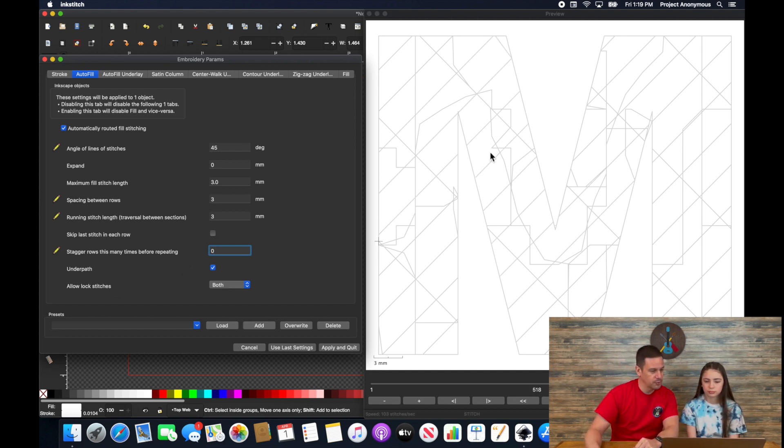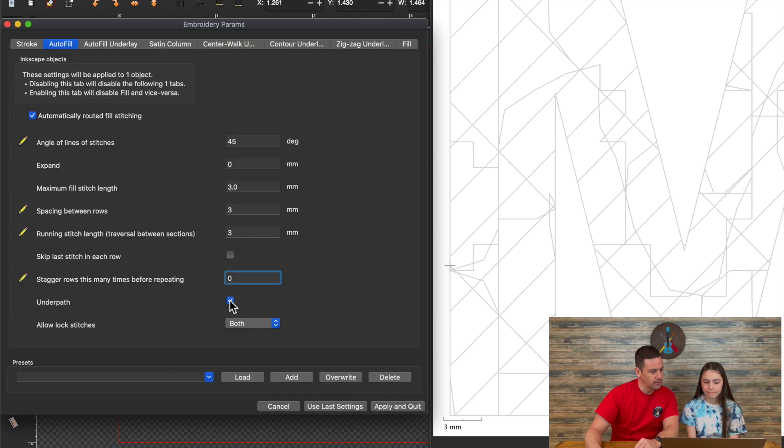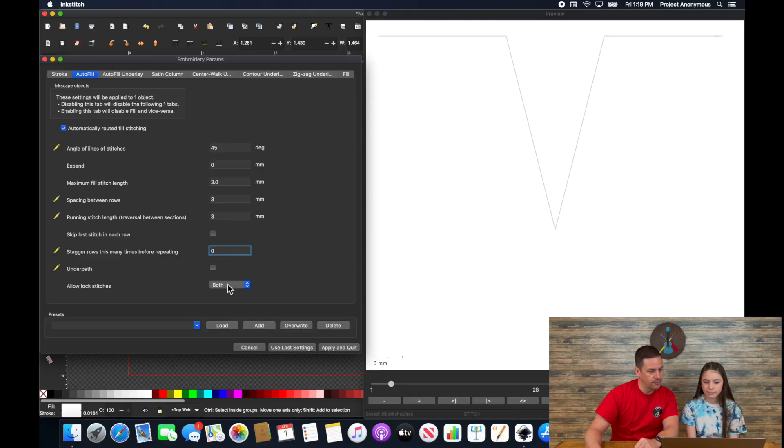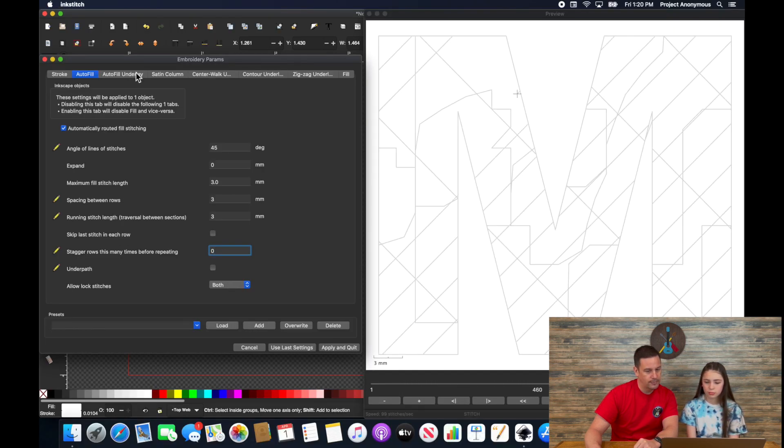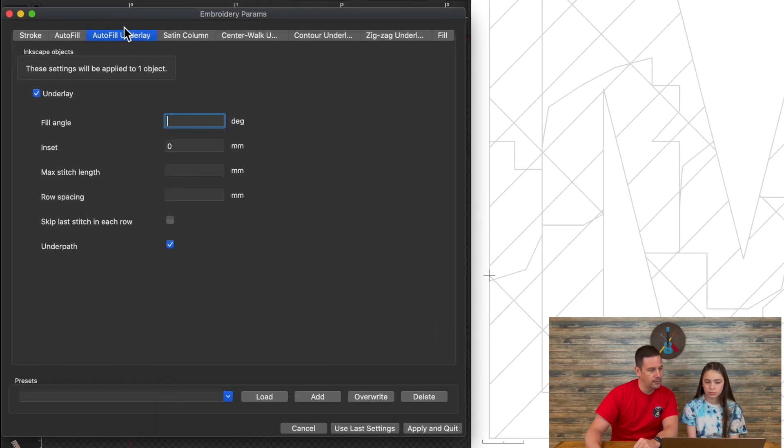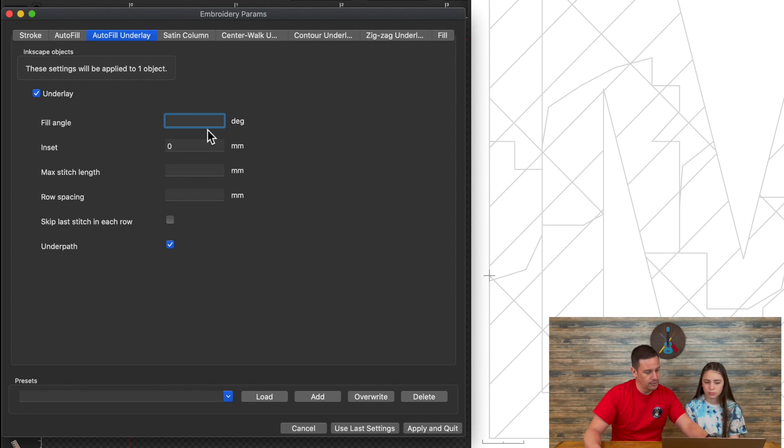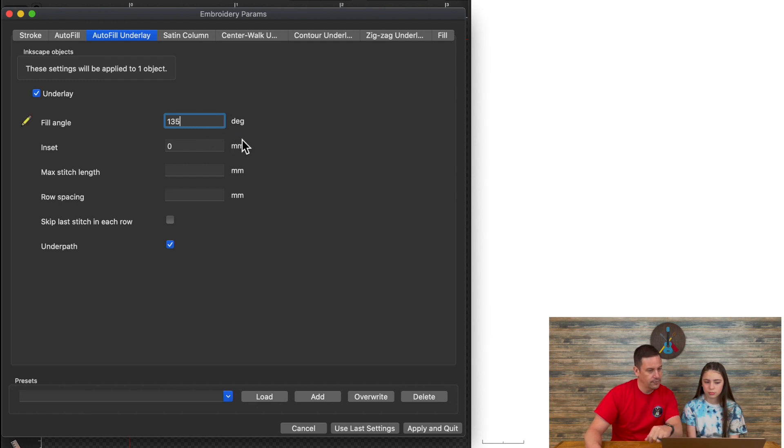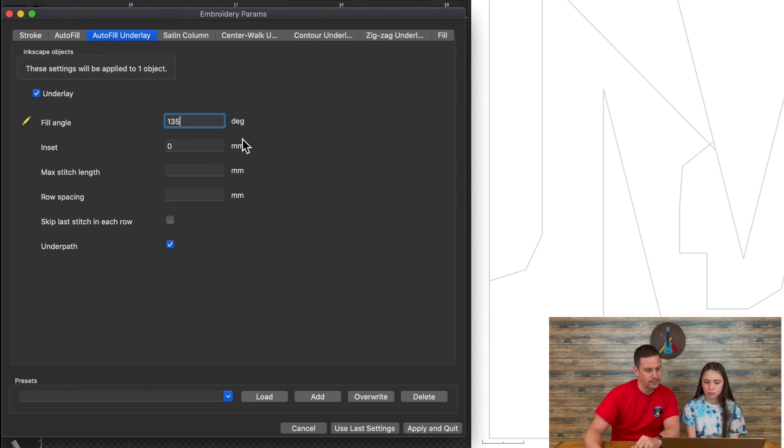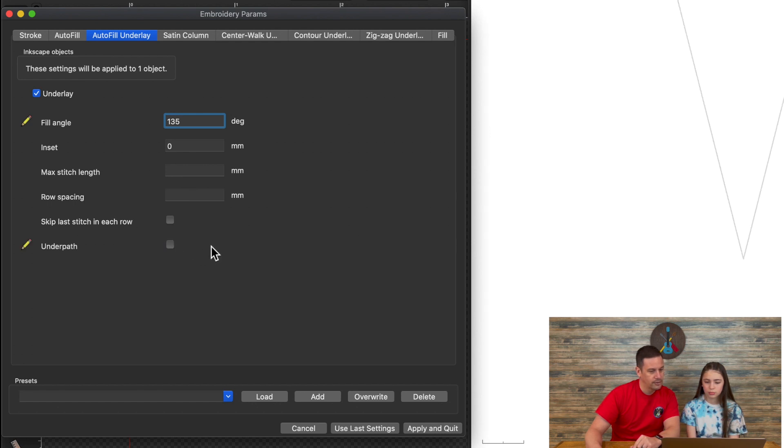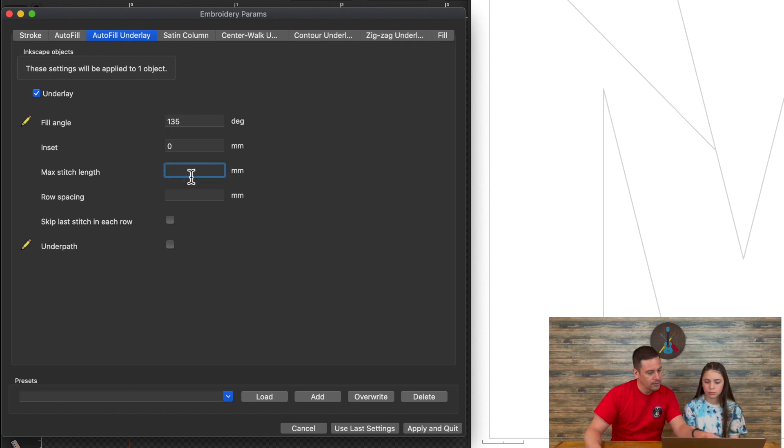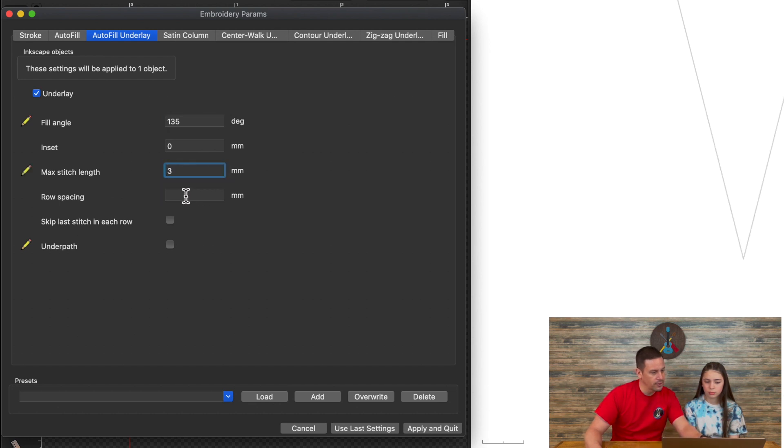You know, this still looks wonky. And that's because I haven't changed the underlay yet. But I'm also going to go ahead and turn off the underpath. And this one, I want it to be 135 degrees, which will stitch out in the opposite direction. And I need to turn off the underpath. It turns out to three millimeters. We'll space in three millimeters.